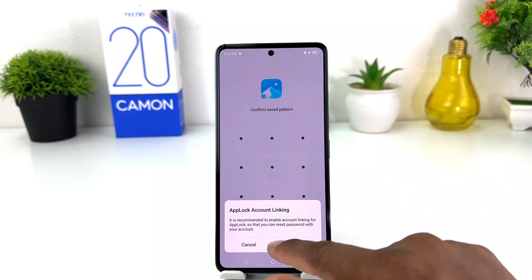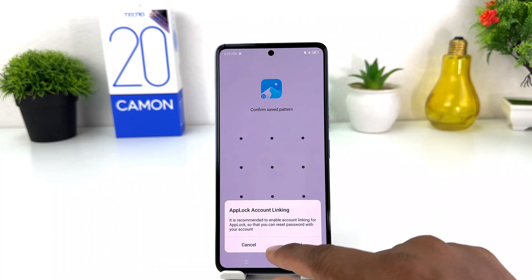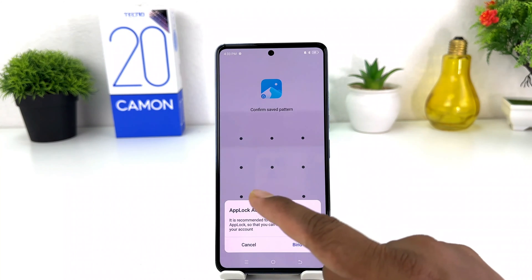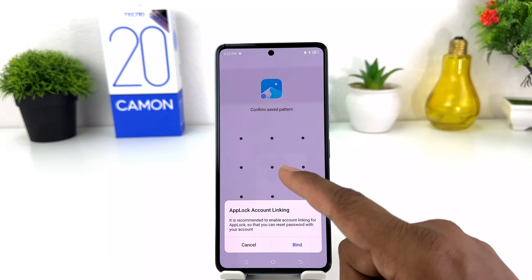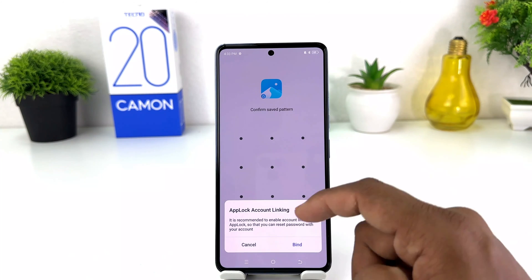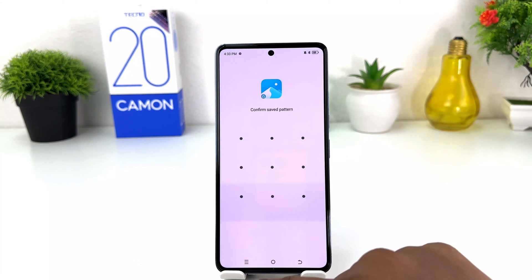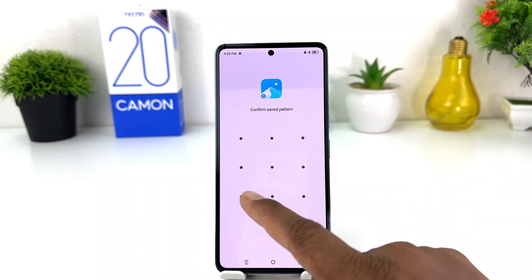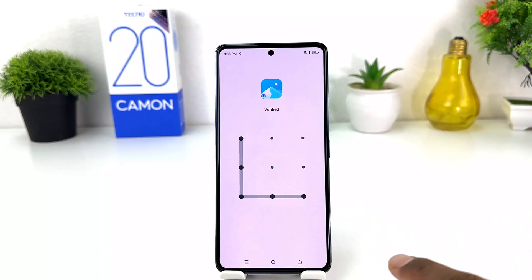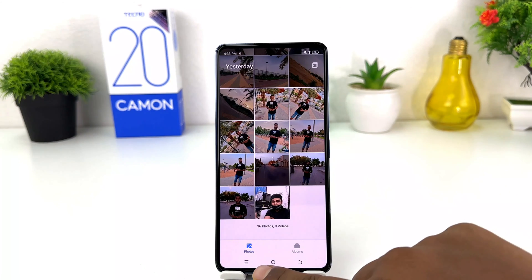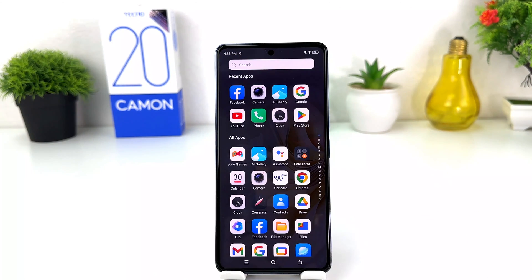You can also see it's giving you an app lock account linking option, which lets you link your account so that in future if you forget your password you can reset it. I'm going to cancel that. Now you can see even AI Gallery is not opening without the app lock. Within this simple way you can easily set up app lock on the new Tecno Camon 20.